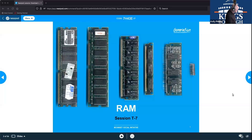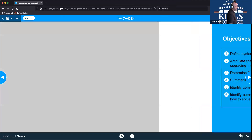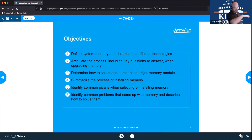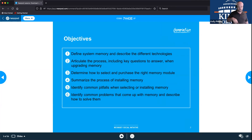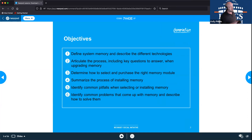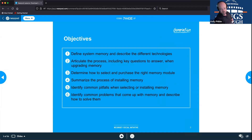Welcome to technical session number seven — we're getting into RAM, or random access memory. We'll define system memory, describe how different technologies work, articulate the process for upgrading memory, determine how to select and purchase the right memory module, summarize the installation process, identify common pitfalls, and describe how to troubleshoot common problems.